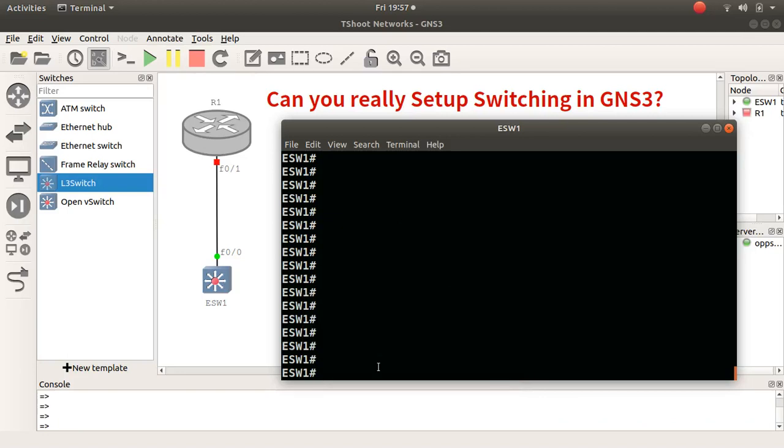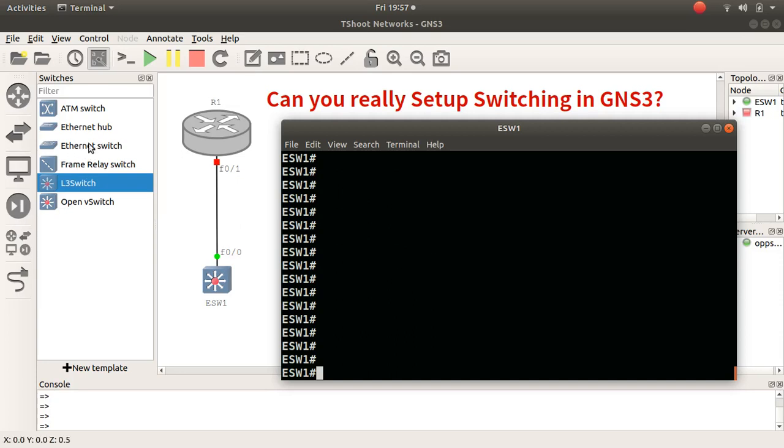Today the topic is can you really set up switching in GNS3? Well, people have said you cannot do switching in there because of the ASIC, the sort of design that switches rely upon hardware-wise cannot be emulated in GNS3. And of course GNS3 provides an ethernet switch over here as you can see on the left hand side here.